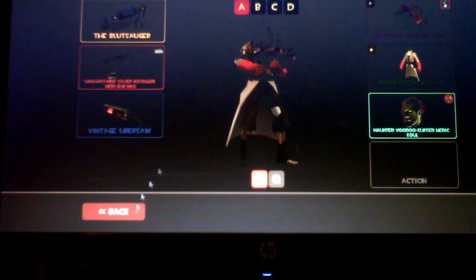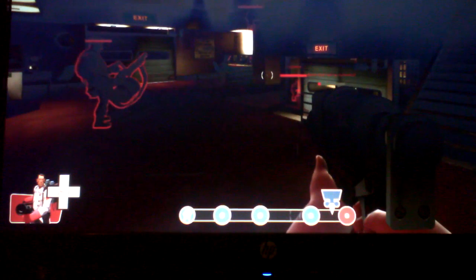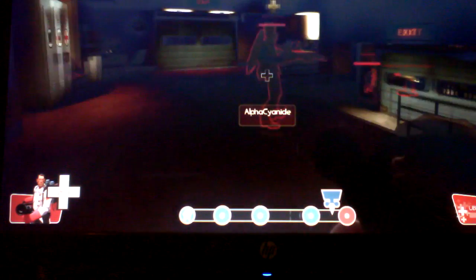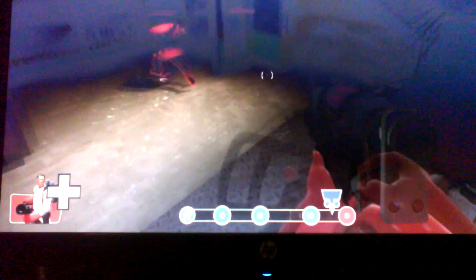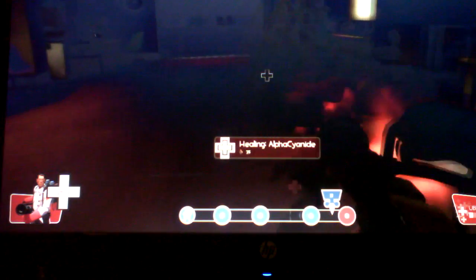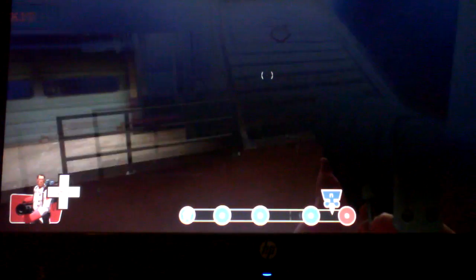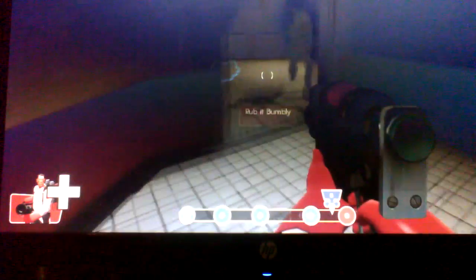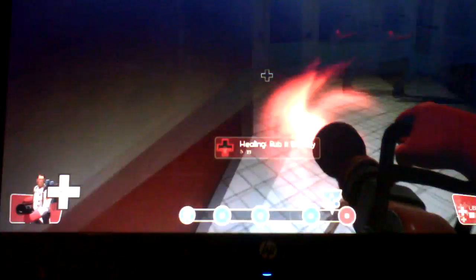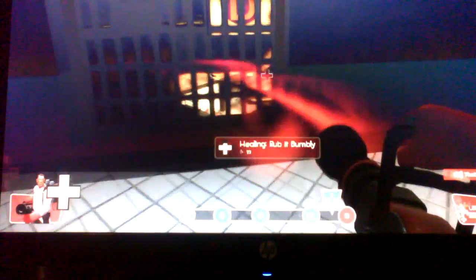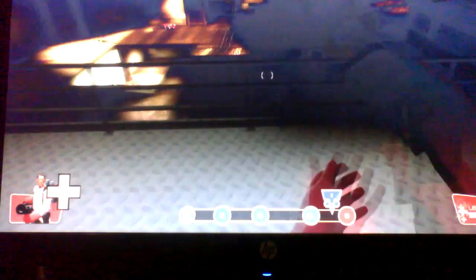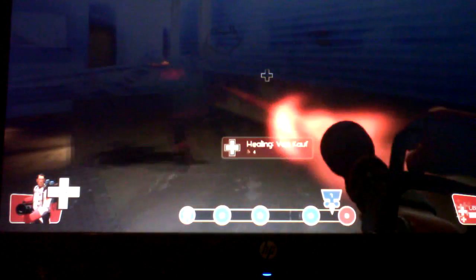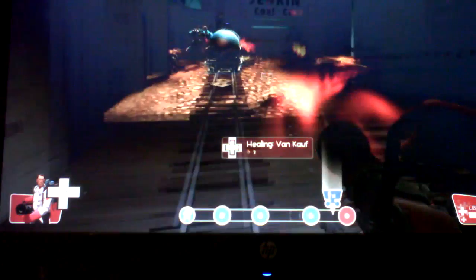The Blitzlogger is just like the stock Syringe Gun. You lose two health per second, but you gain three every time you hit a player. But this is a Syringe Gun. And you already regen two health as a Medic.